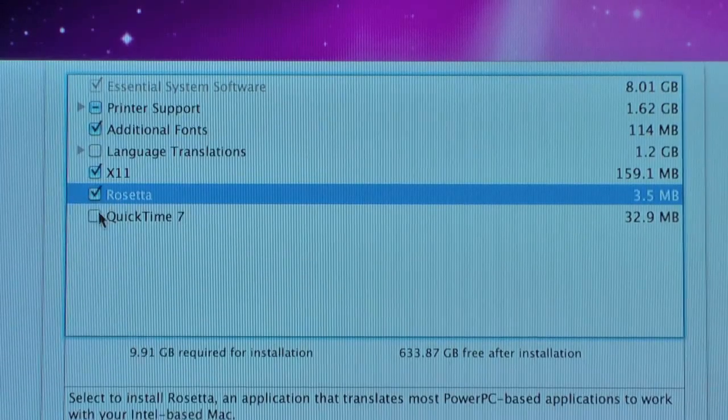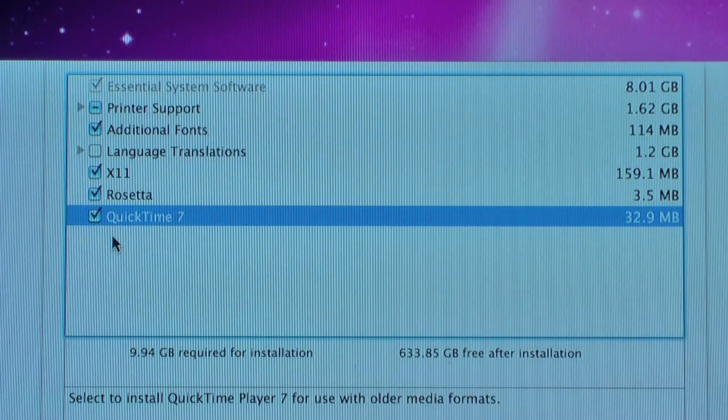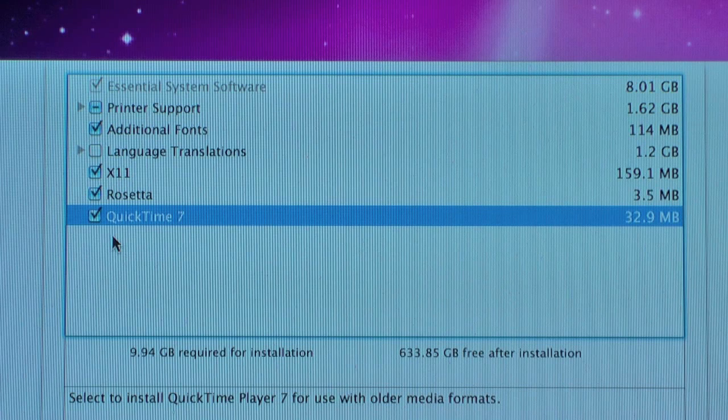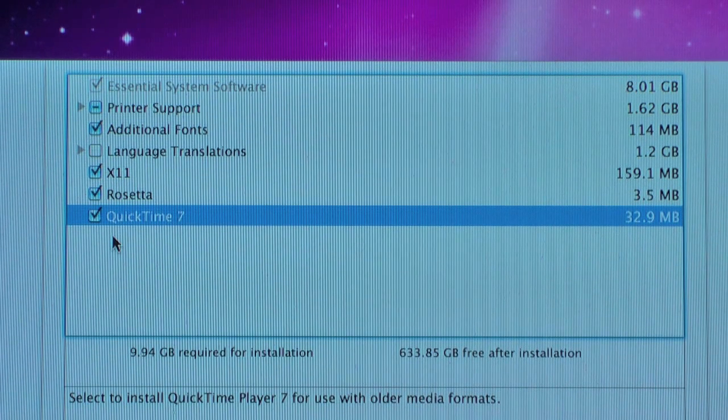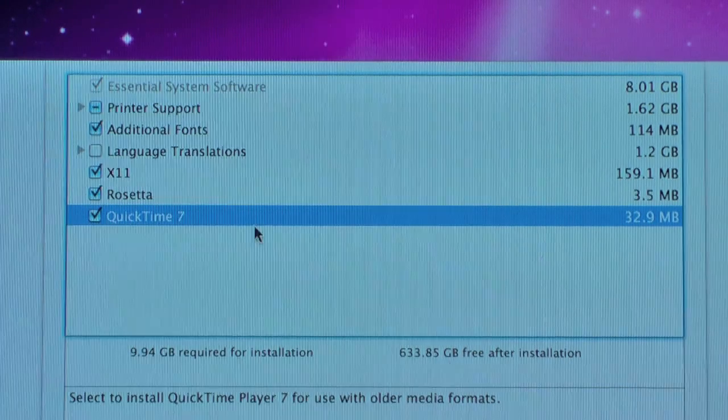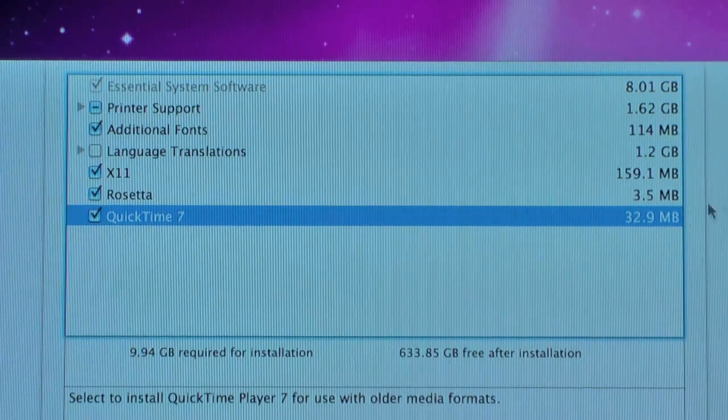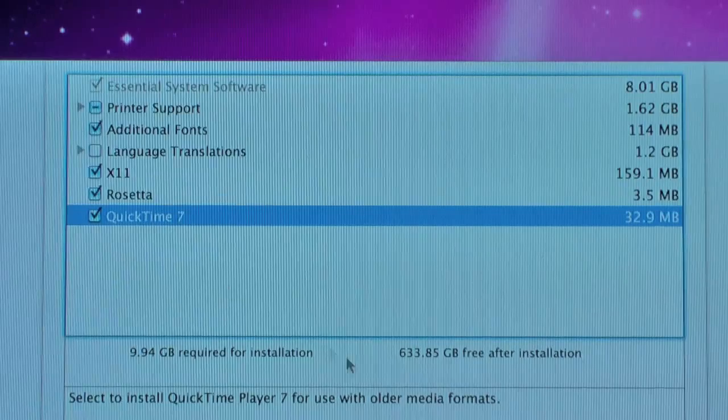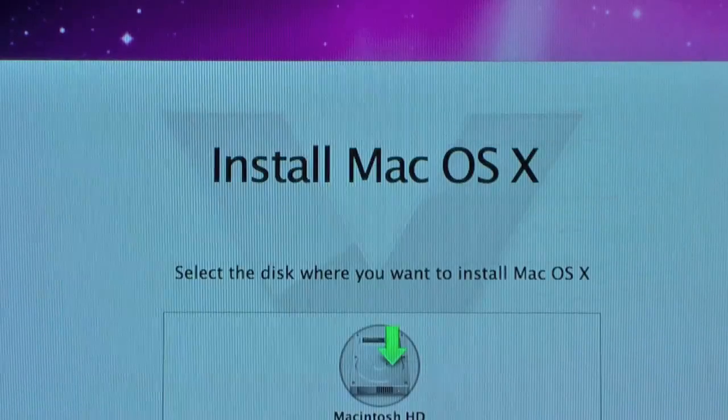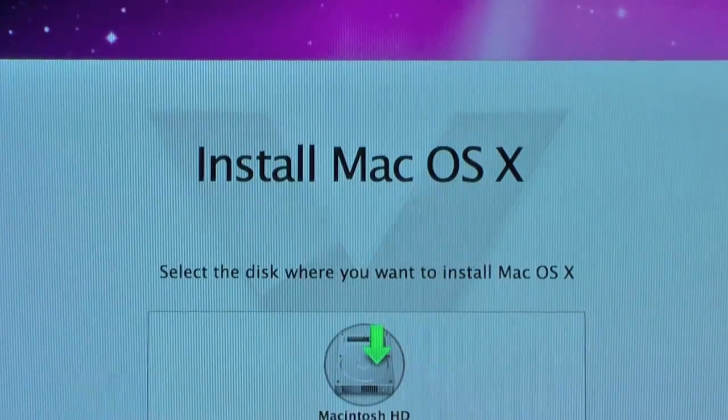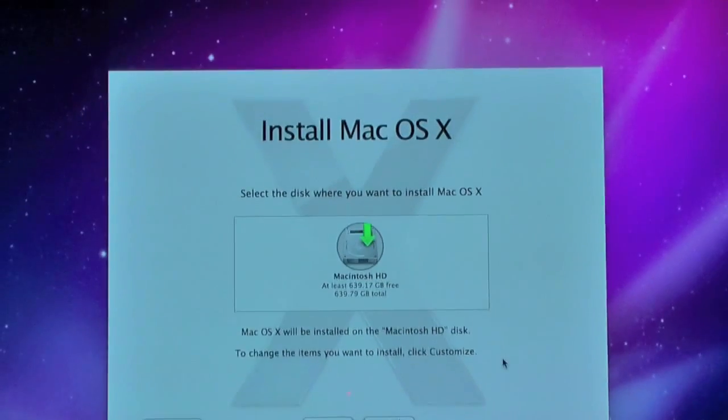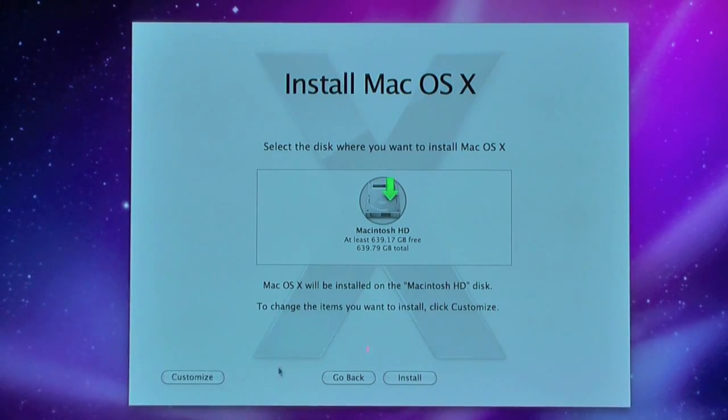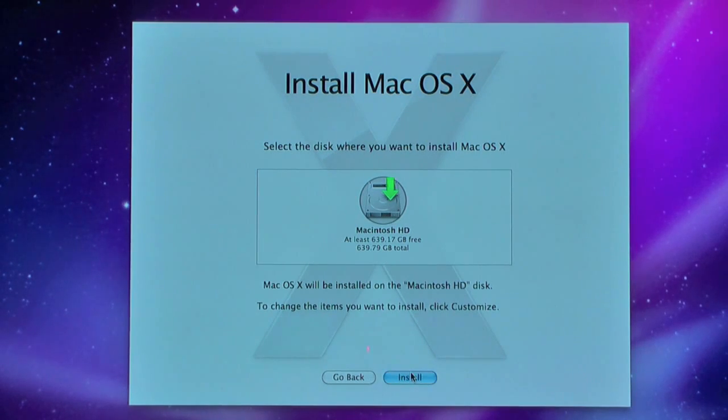I'm going to install Rosetta and QuickTime 7 as well. Because Rosetta lets you run old applications that are built for operating systems before Snow Leopard—it lets you run them in Snow Leopard. So it's pretty good. And it's only 3.5MB anyway. And QuickTime 7 which is one of the best features of Snow Leopard. So let's zoom back out here. You click OK. And you're going to get this screen again. So once you have this, you have it all customized and you have clicked your partition here, I'm just going to click Install.